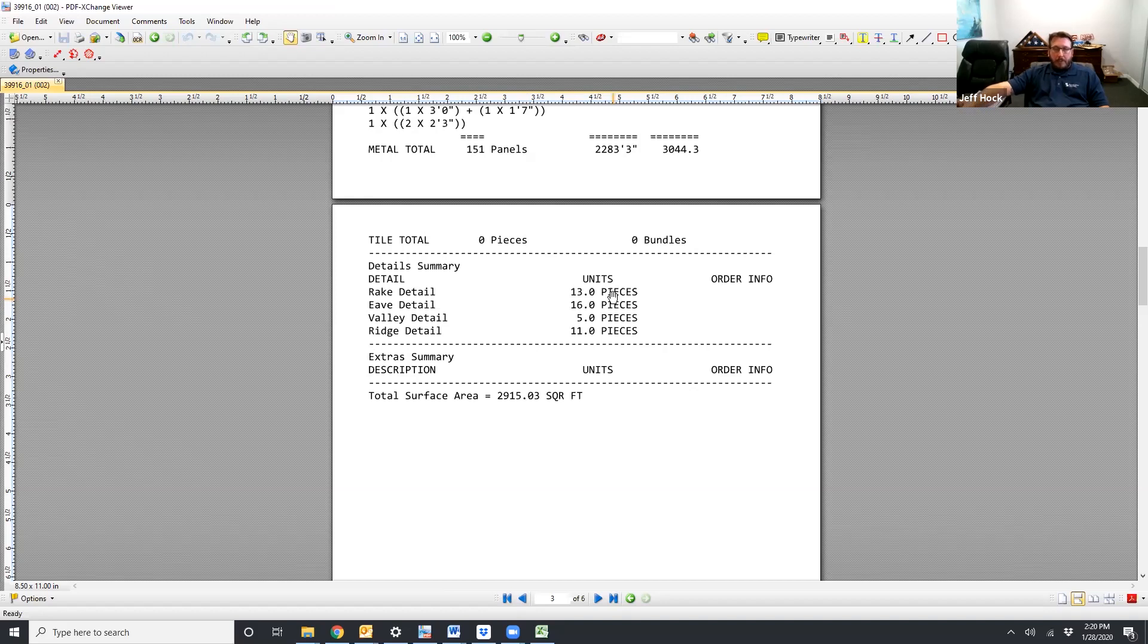The assumption and the way the takeoff is based, these pieces are all 10 foot long. So brake details 13 pieces, the detail 16 pieces, valley 5, 3, 11.